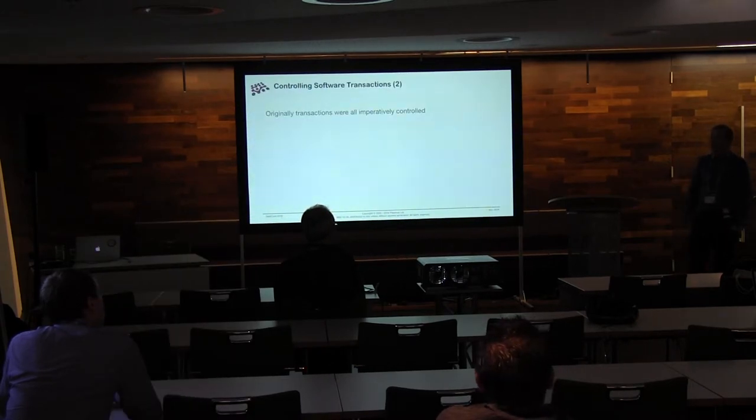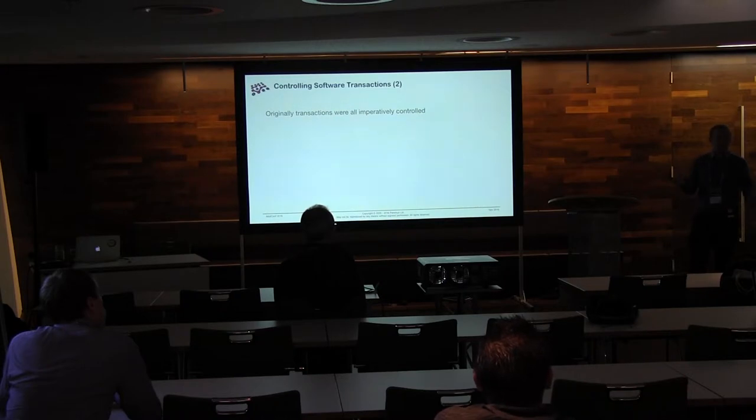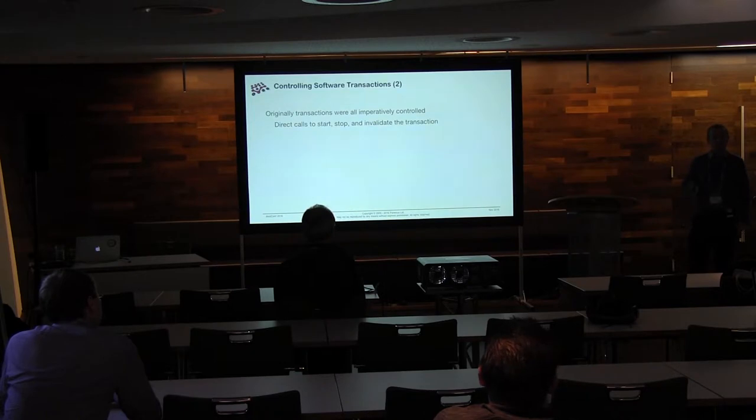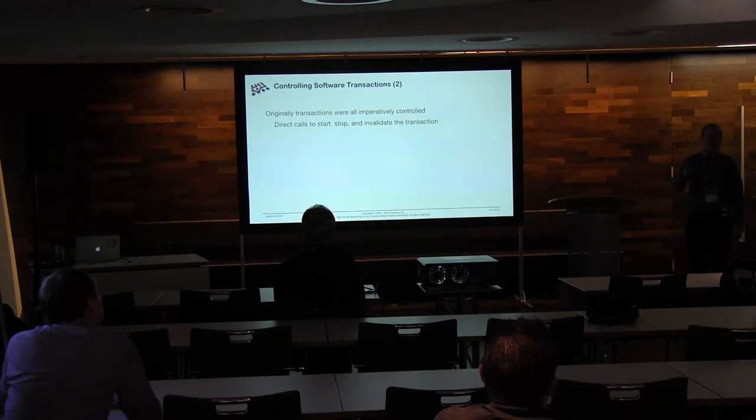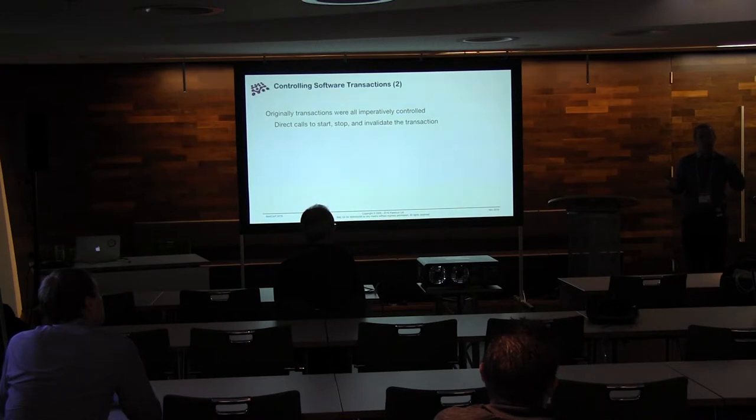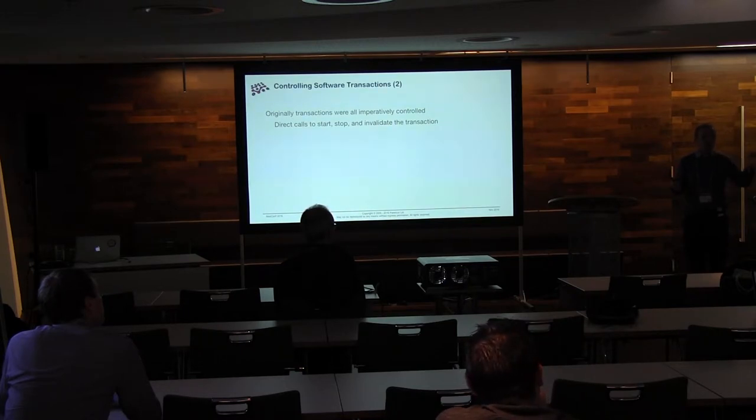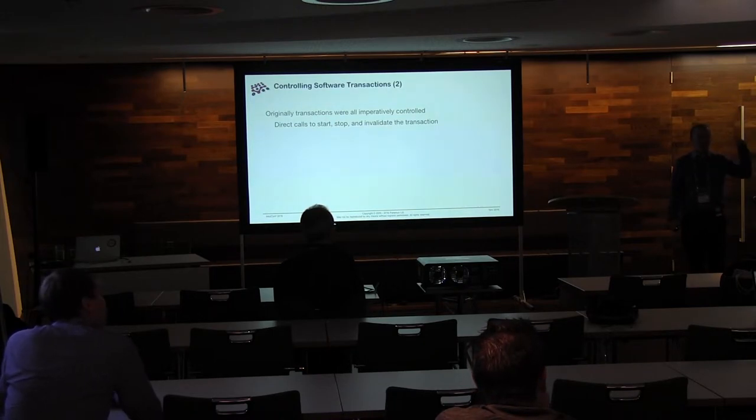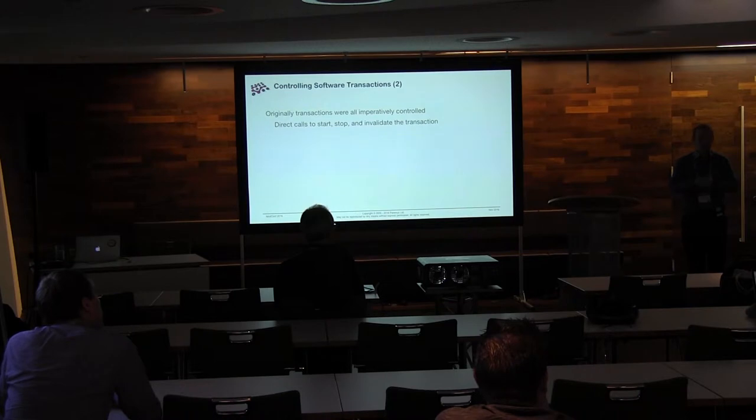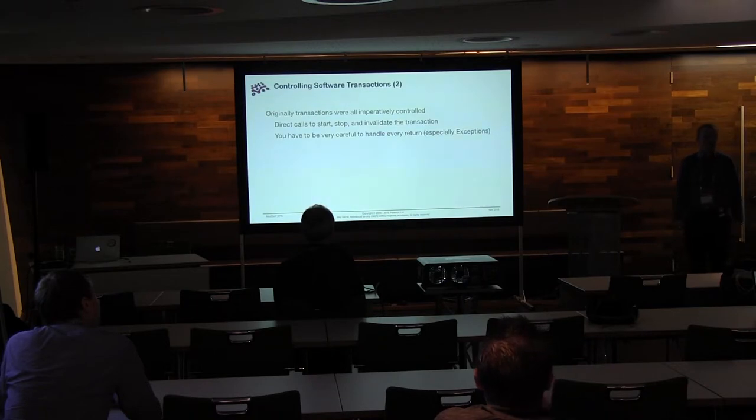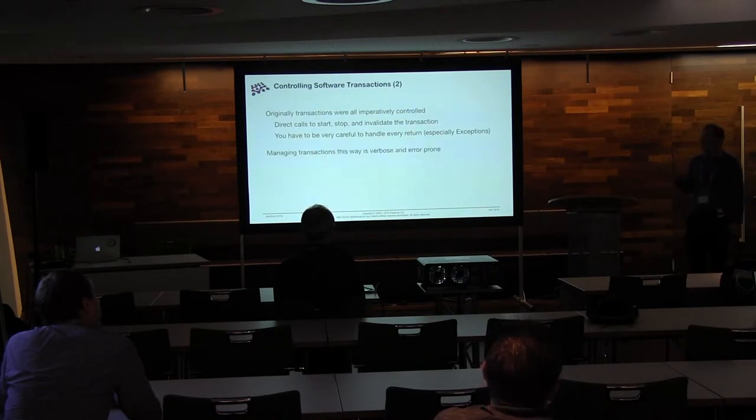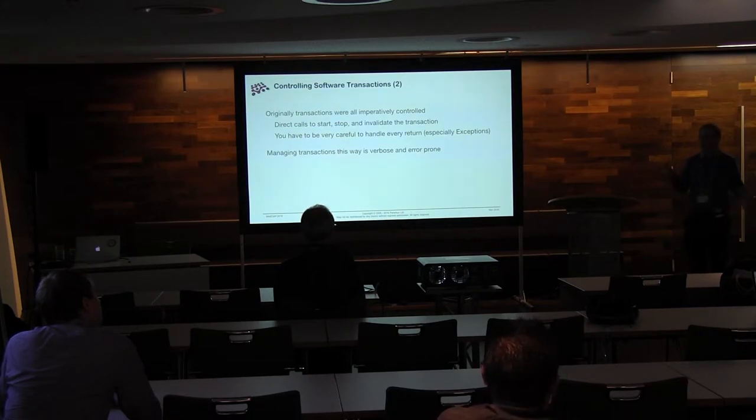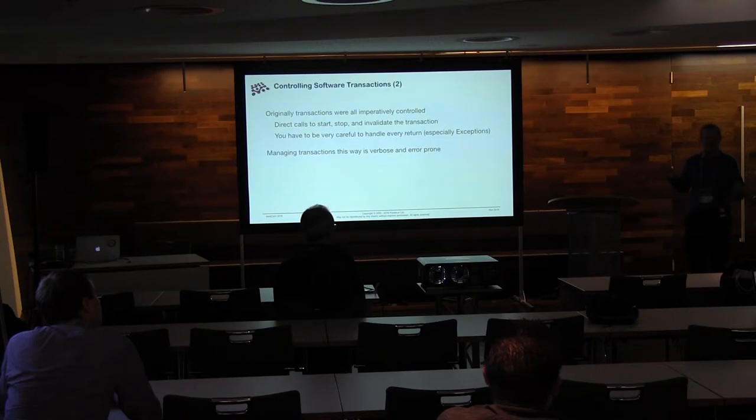So talking about these transactions, originally we were talking about imperative control. This is direct calls to say, you will start now, you will stop now, you will do this now. And that's just because that's how we thought about programming in those days. I'm going to directly tell the system what I want to do right now. Coming from the assembly we saw in the keynote, it's, I want you to move this value into this register. You're not talking in high level, you're saying, do this. The problem is you have to do that really, really carefully, because if you make a mistake, then there's nothing going to help you. And trying to do this, it's verbose, it fills your code with kludge, and it's really error prone. People get this wrong a lot.